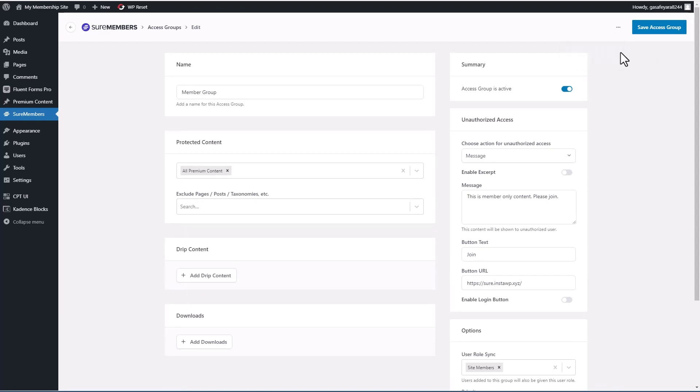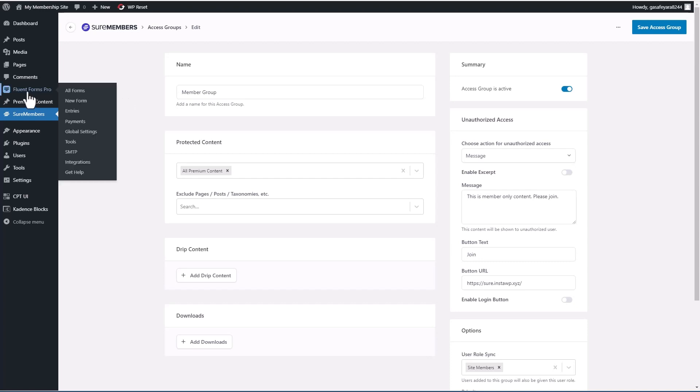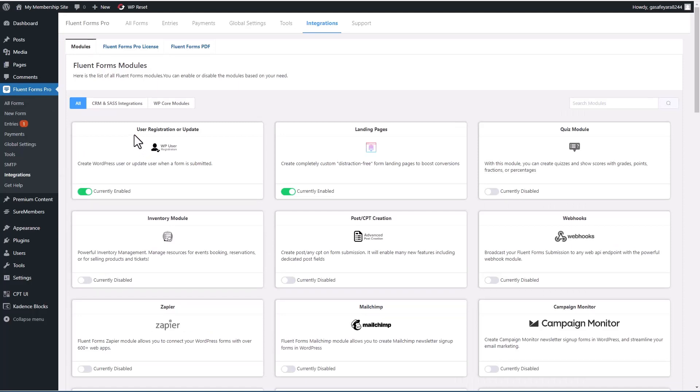Okay, now we have our group. The next thing we need is to allow users to register for the site. And that's why I've installed Fluent Forms Pro. It has an integration option to create user registration or update forms.